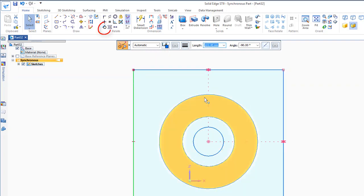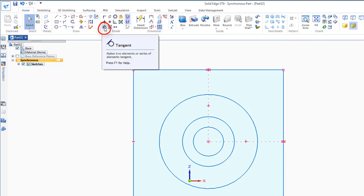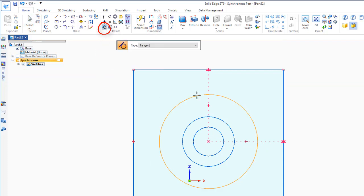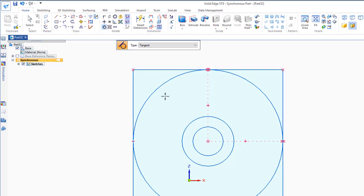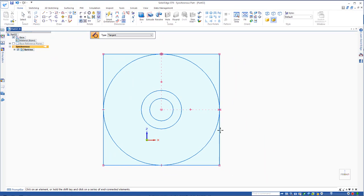Now if I'd like the circle to be tangent, if I come down to this tangent constraint, and say I'd like this circle to be tangent to this line.